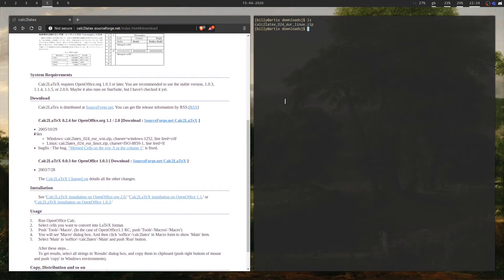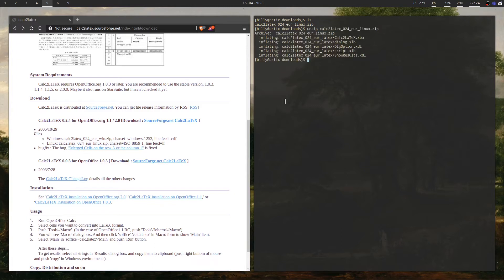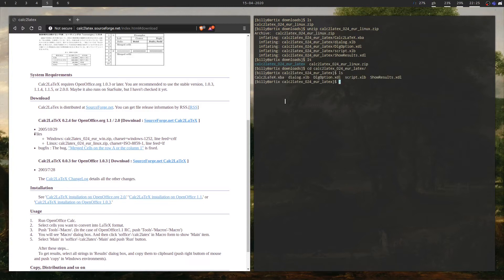Here I've got the latest version downloaded. We're going to want to unzip that. We can see the directory has been made, and we're going to check that everything's there. We've got our XLB files, which is what we want for our Calc macros.